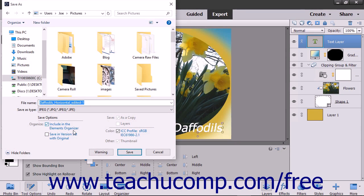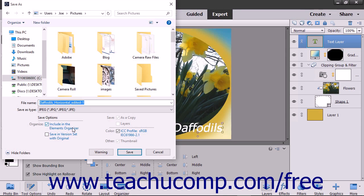You also have additional save options in the Save Options section at the bottom of this dialog box. You can check any of these checkboxes that you want or have available to you depending on the format selected. If you check the Include in the Elements Organizer checkbox, the image will be stored there as well.